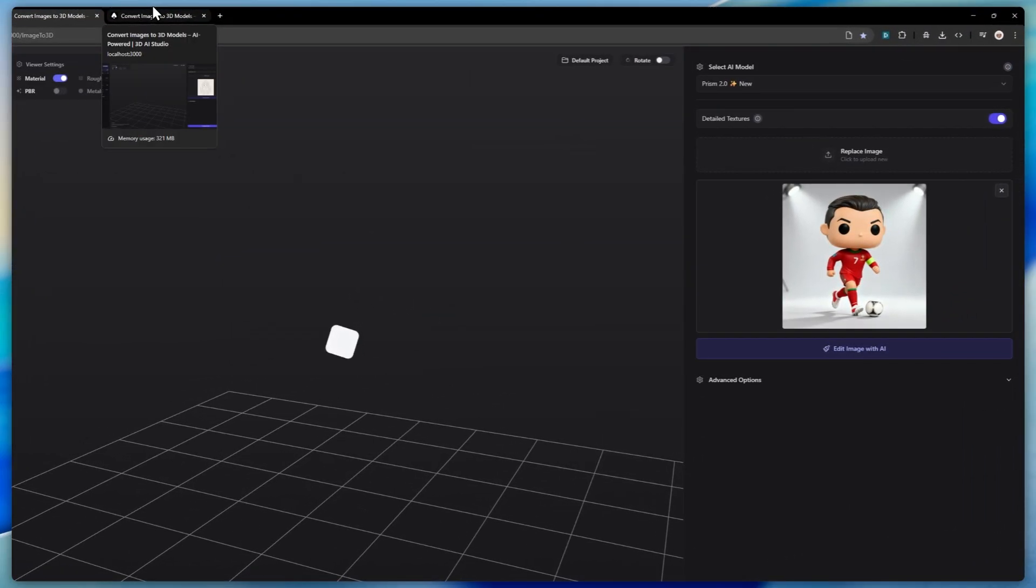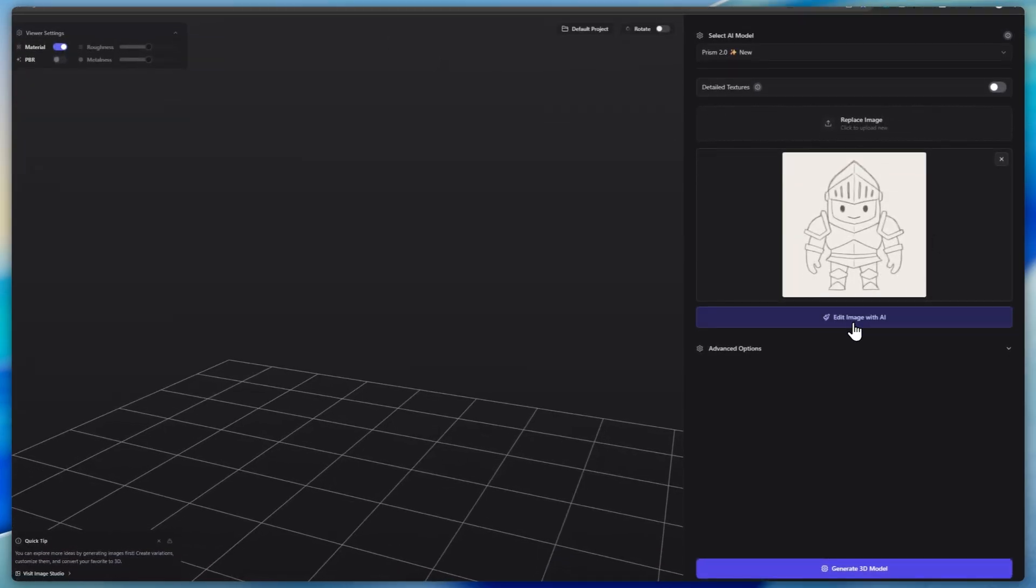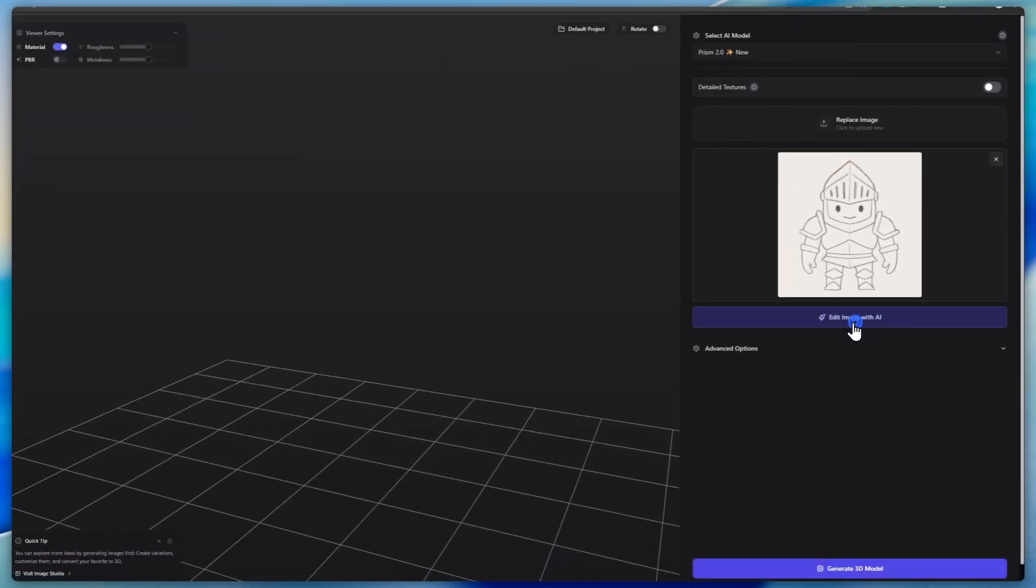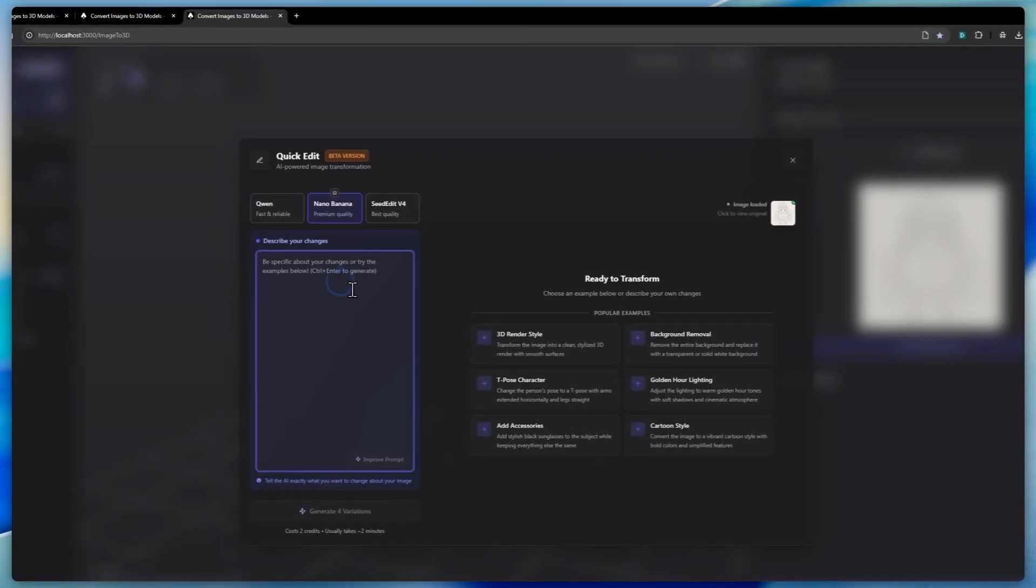Let's go over to our last example, which is the sketch. We will click Edit Image with AI. And here we can choose Nether Banana. This one is fine.